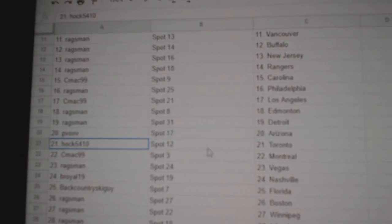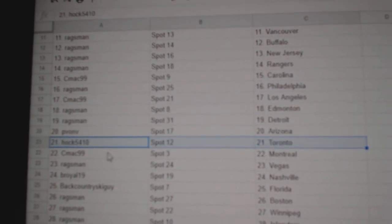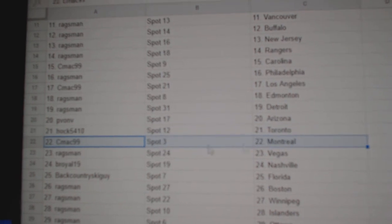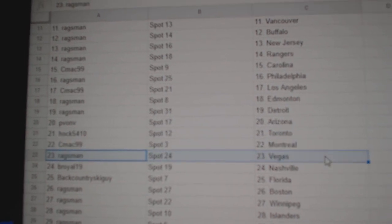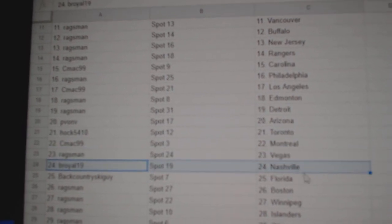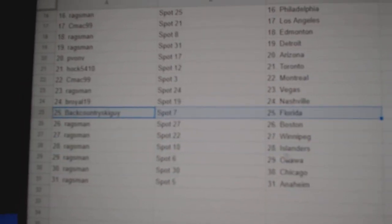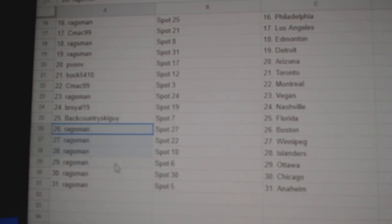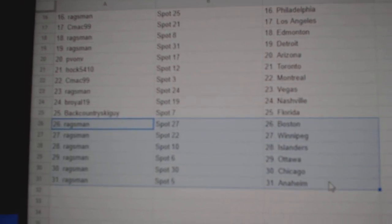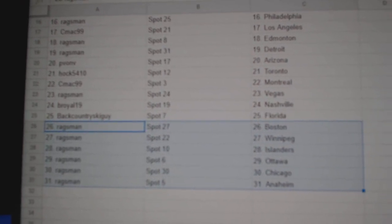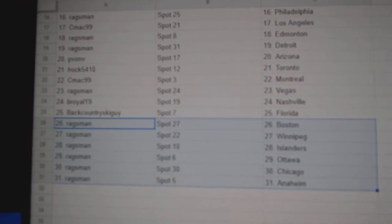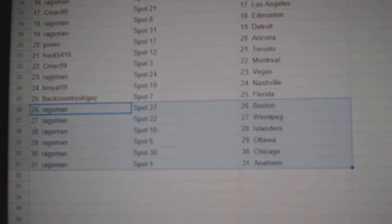PV's got Arizona. Hawks got Toronto. C-Mac's got Montreal. Rags, Vegas. B-Royal, Nashville. Backcountry, Florida. Rags, Boston, Winnipeg, Islanders, Ottawa, Chicago, and Iowa.